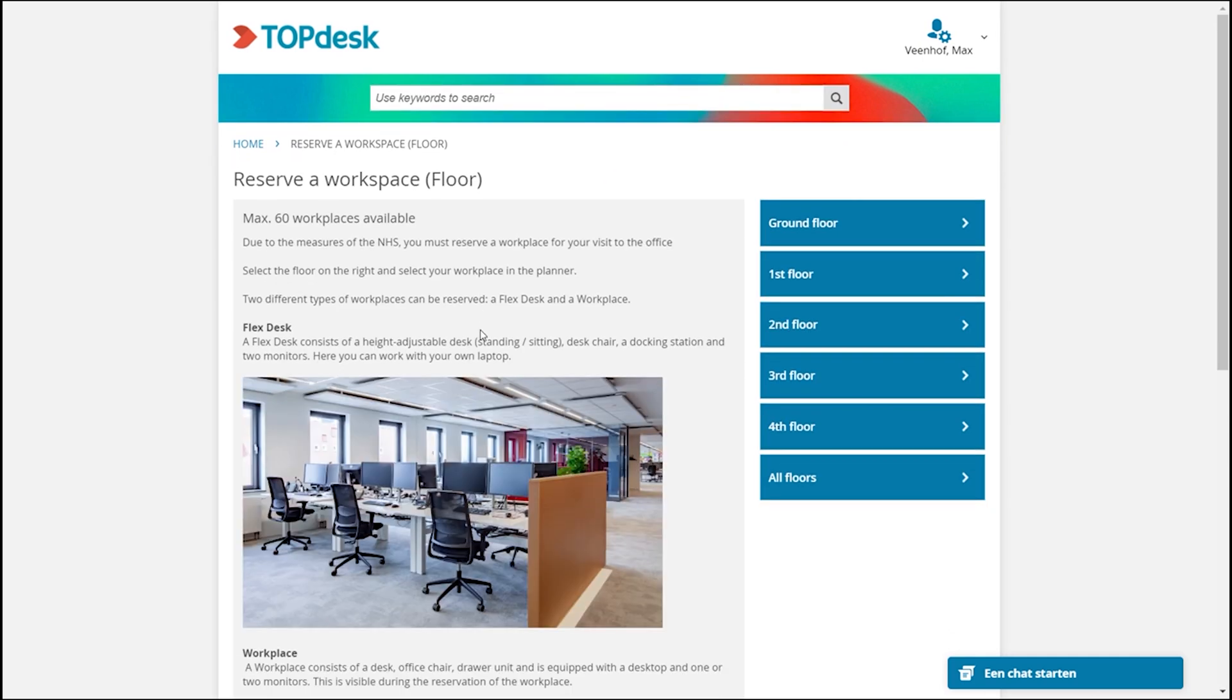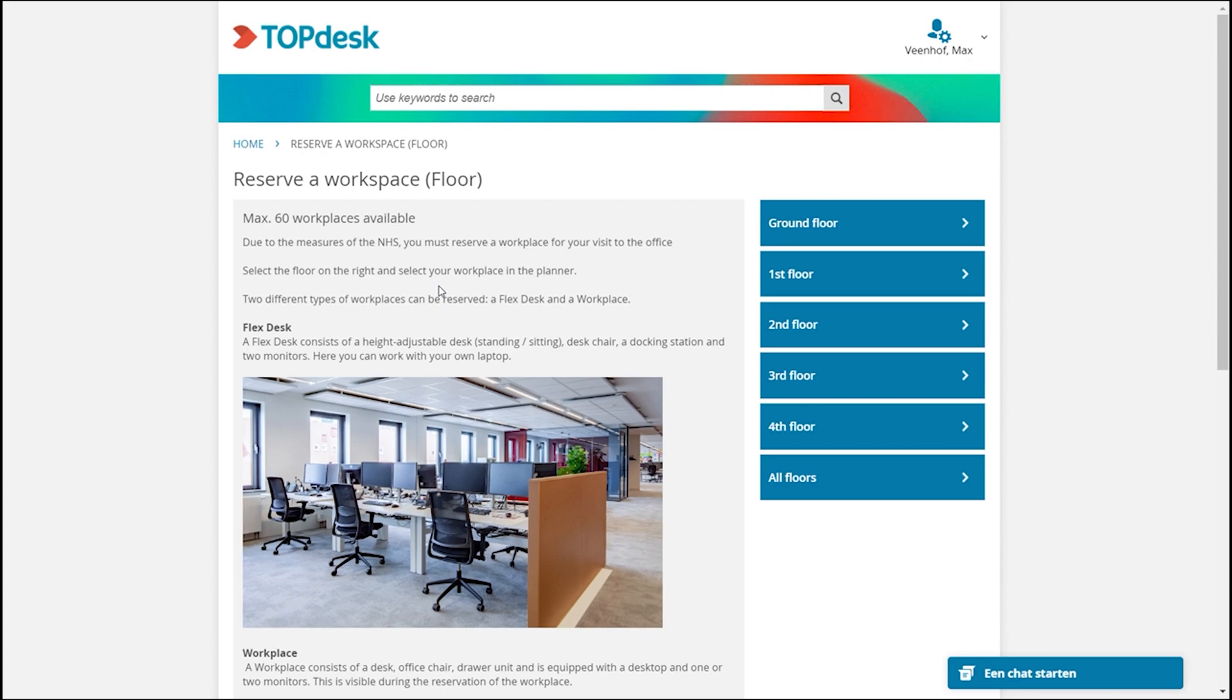I can click the button reserve workspace and it shows me information about the rules that apply for reserving a workspace and also how to do it. I get some information and I even get information that there are a maximum of 60 workplaces available.